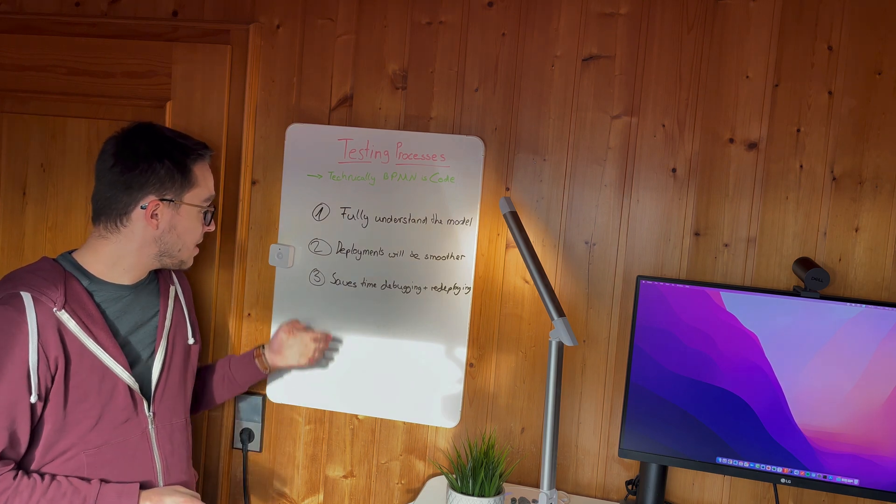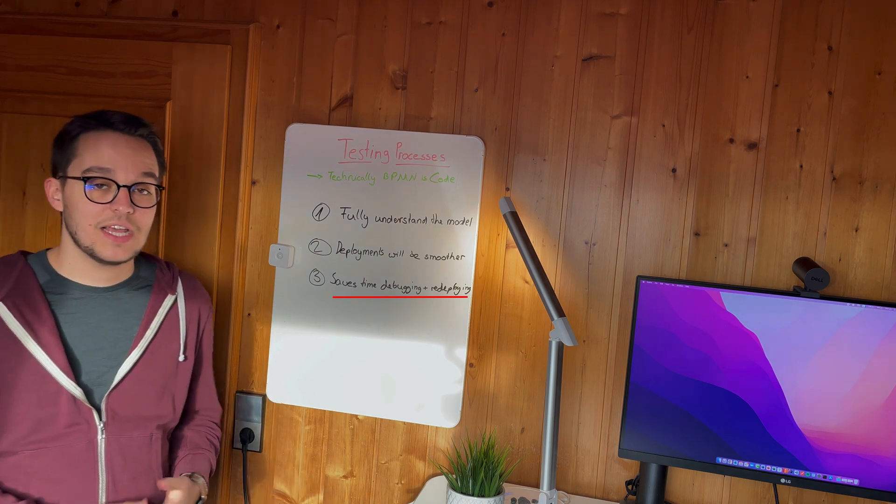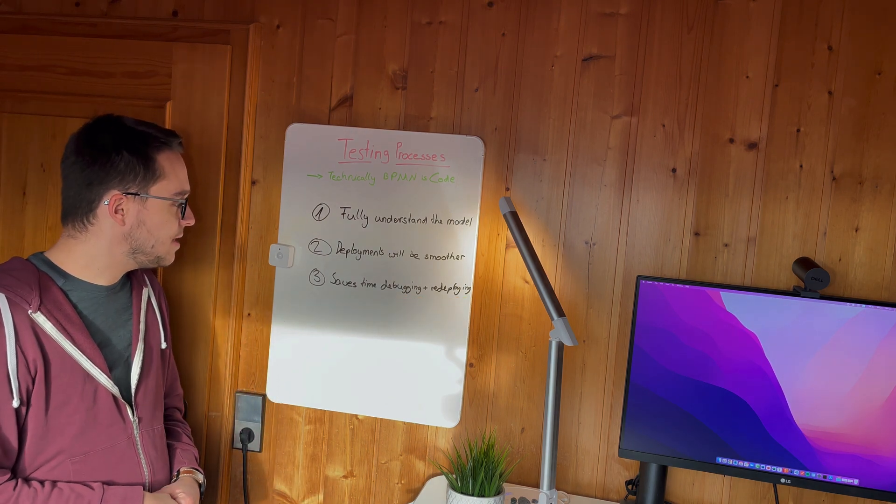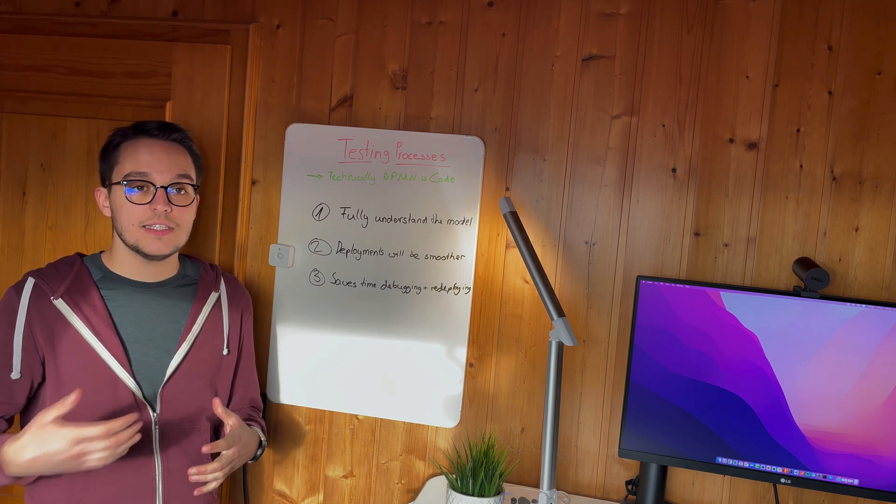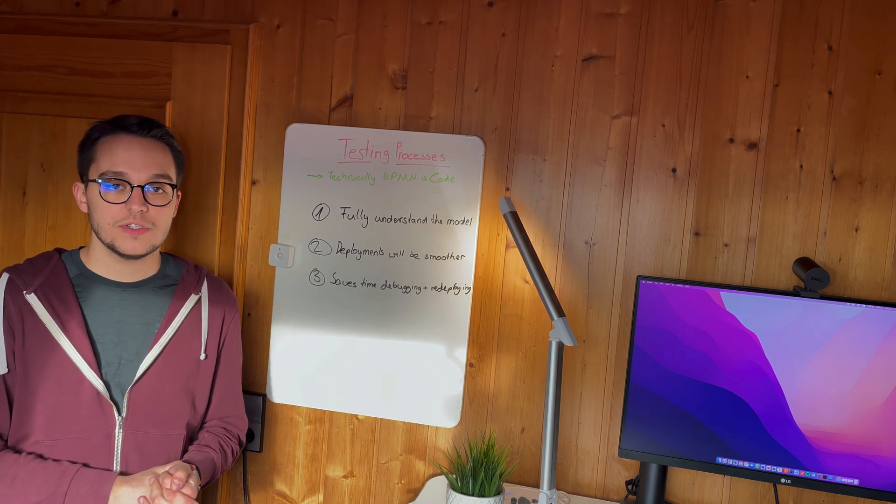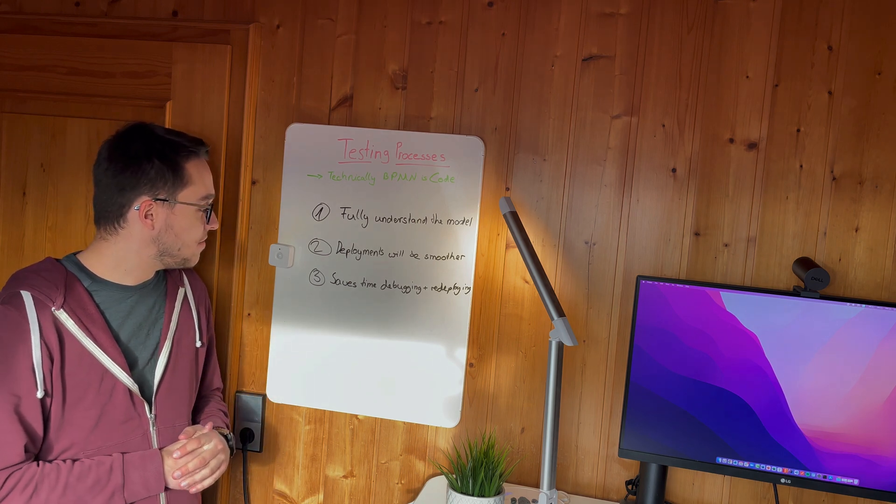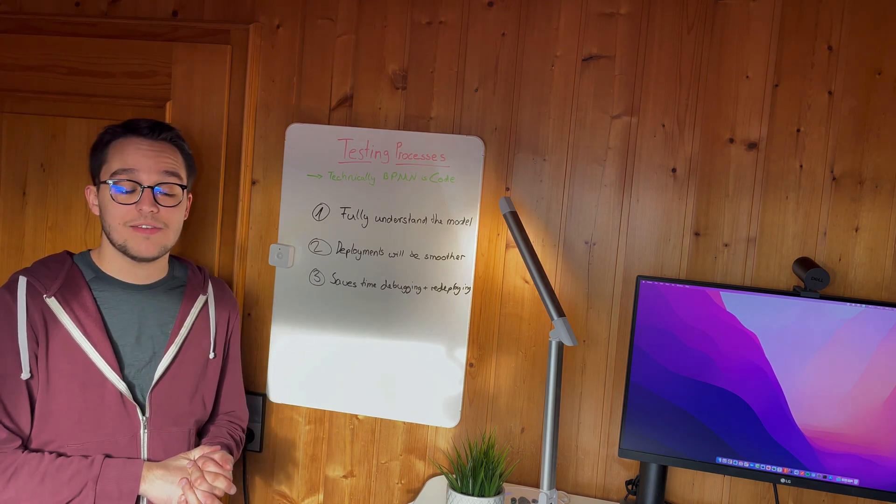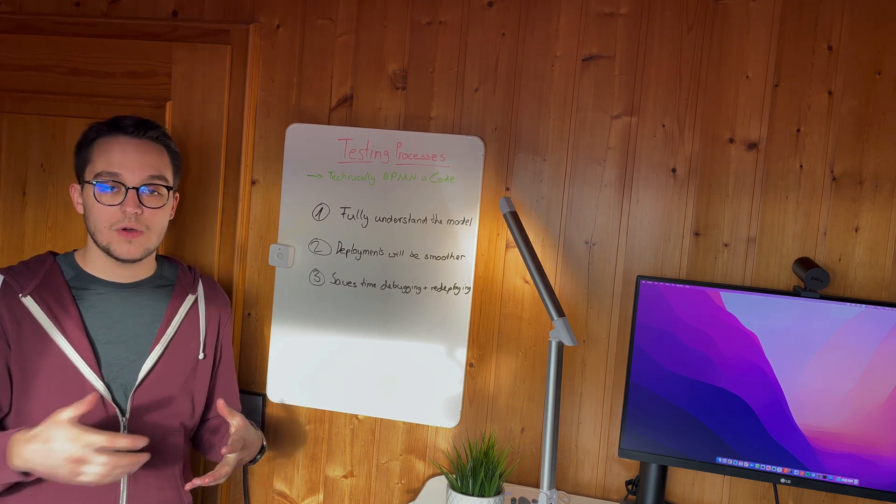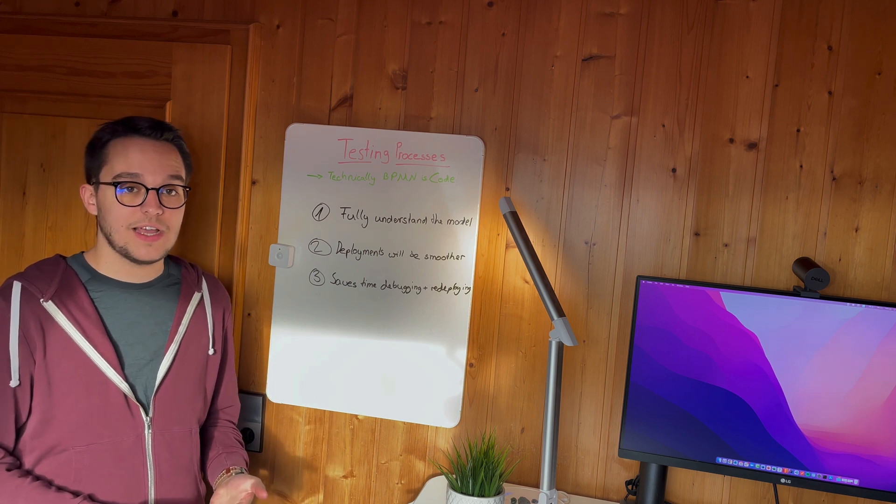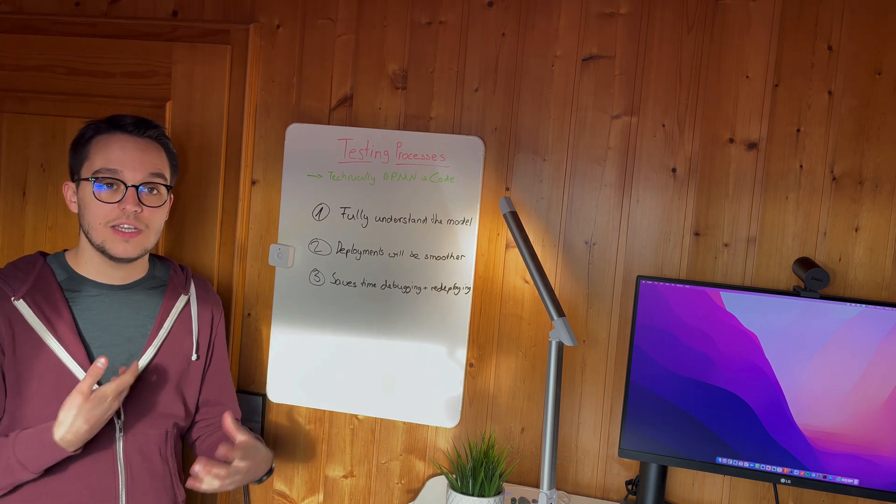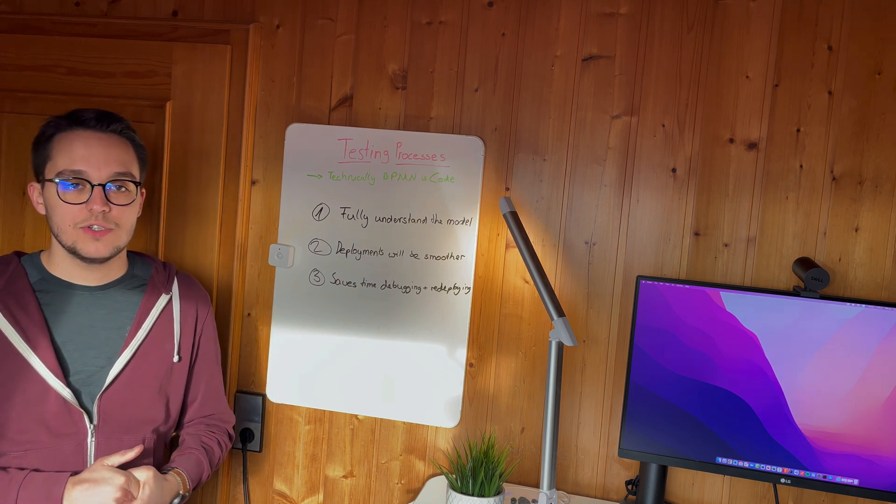Down below, the third bullet point I've pointed out is that you can save a ton of time in terms of debugging and redeploying, especially when you consistently work and consistently improve your process model. So that's quite a good point where you can save a lot of time. So you know what the process is all about. You know what you are expecting. And when one test fails, you know why it has failed.